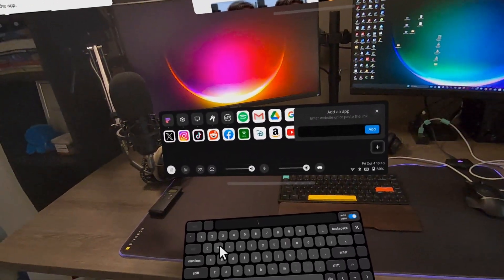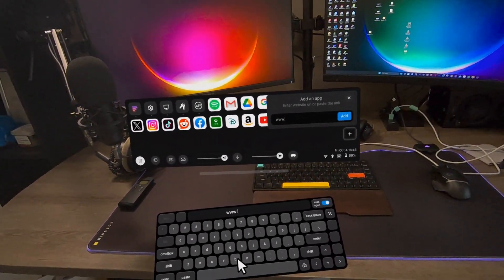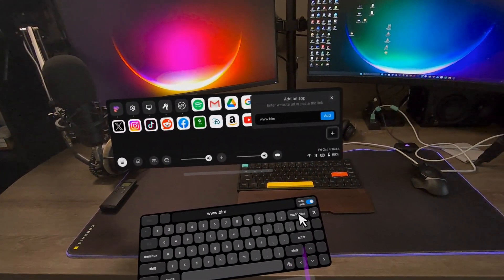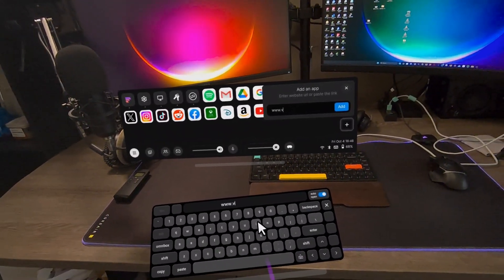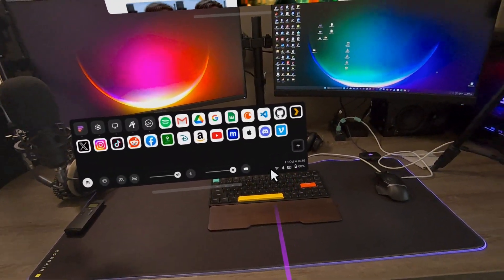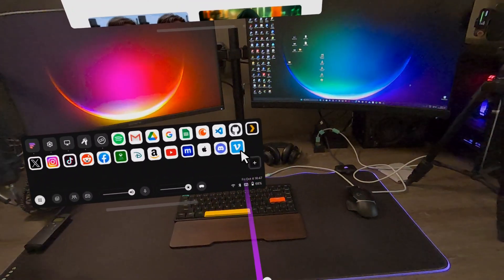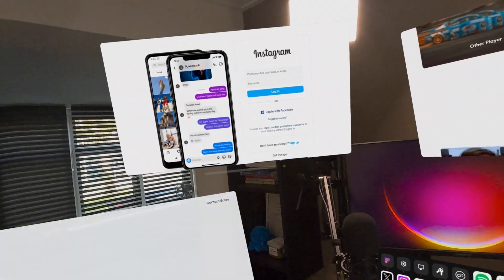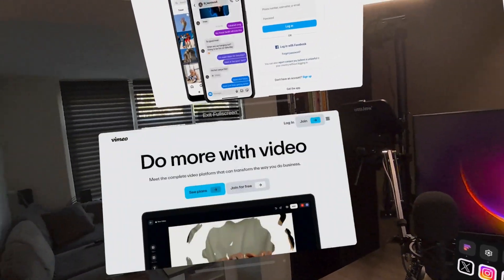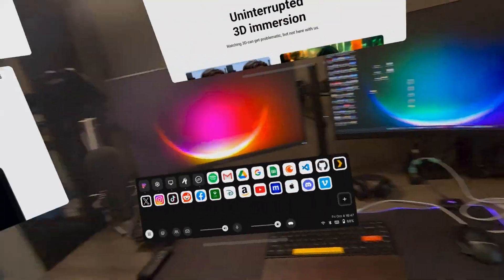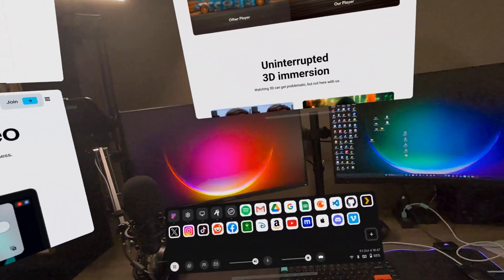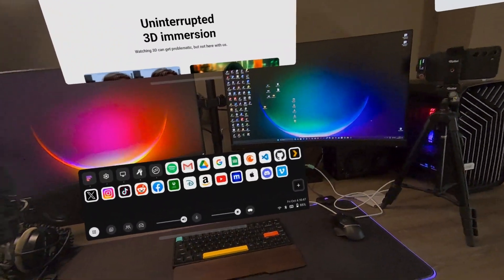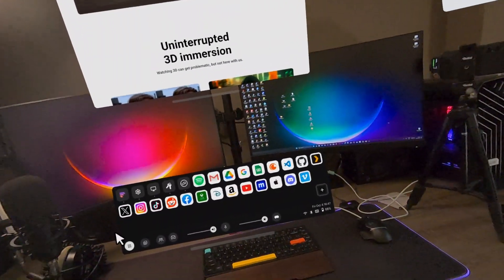We can also add an app by entering the website URL or paste the link. Vimeo. Let's do Vimeo. I'm just going to do it manually. Vimeo. Let's add. There we go. We got Vimeo. Now let's open Vimeo. And now we have another window with Vimeo. These are all tab webpages that are just preset and saved onto the taskbar. You can launch them straight from that app drawer.